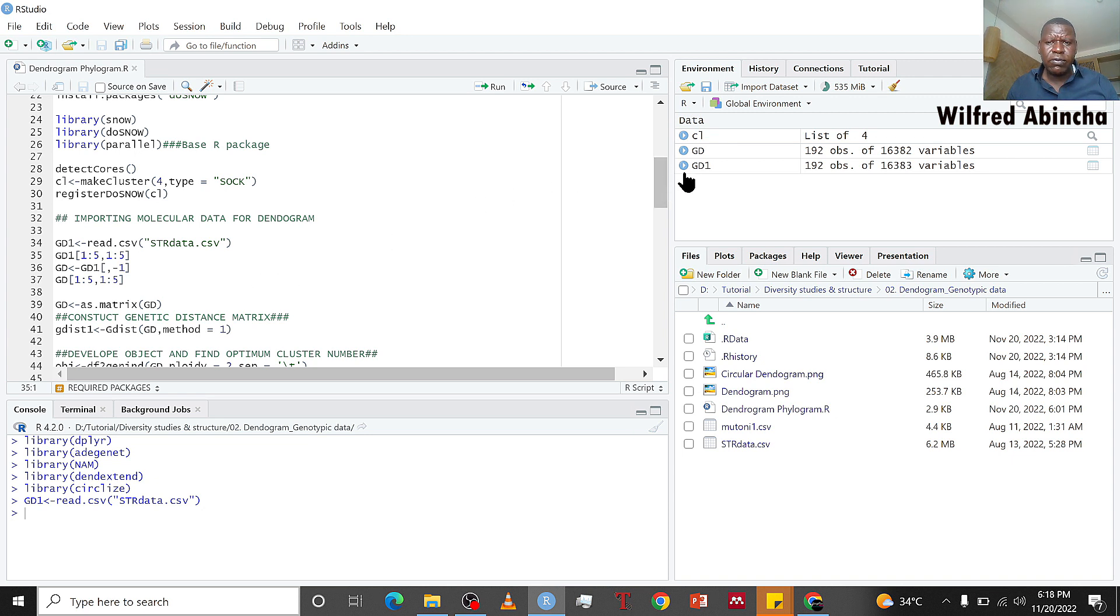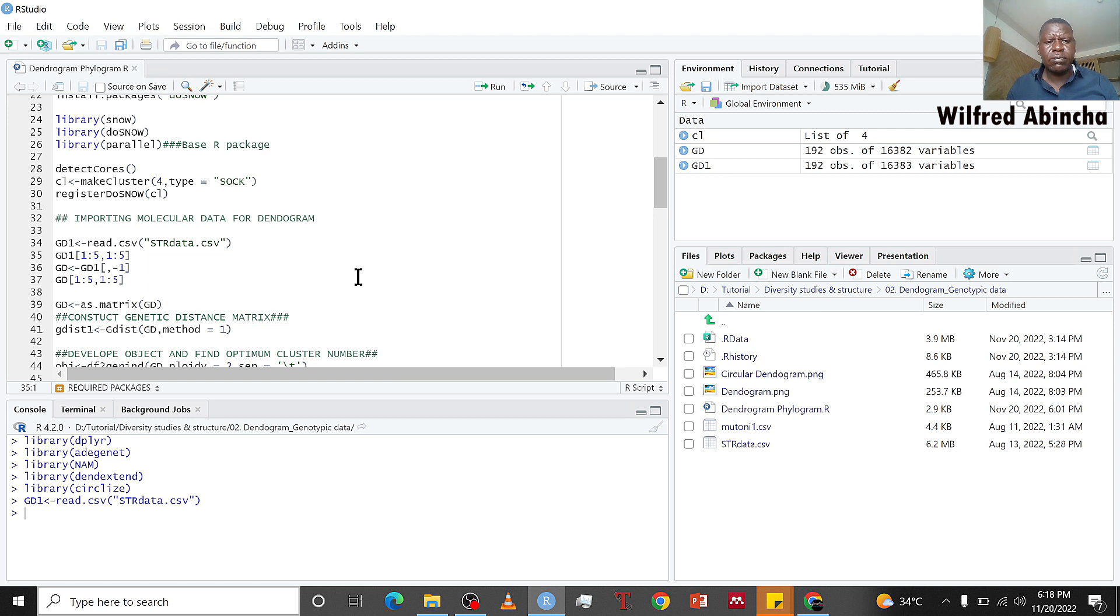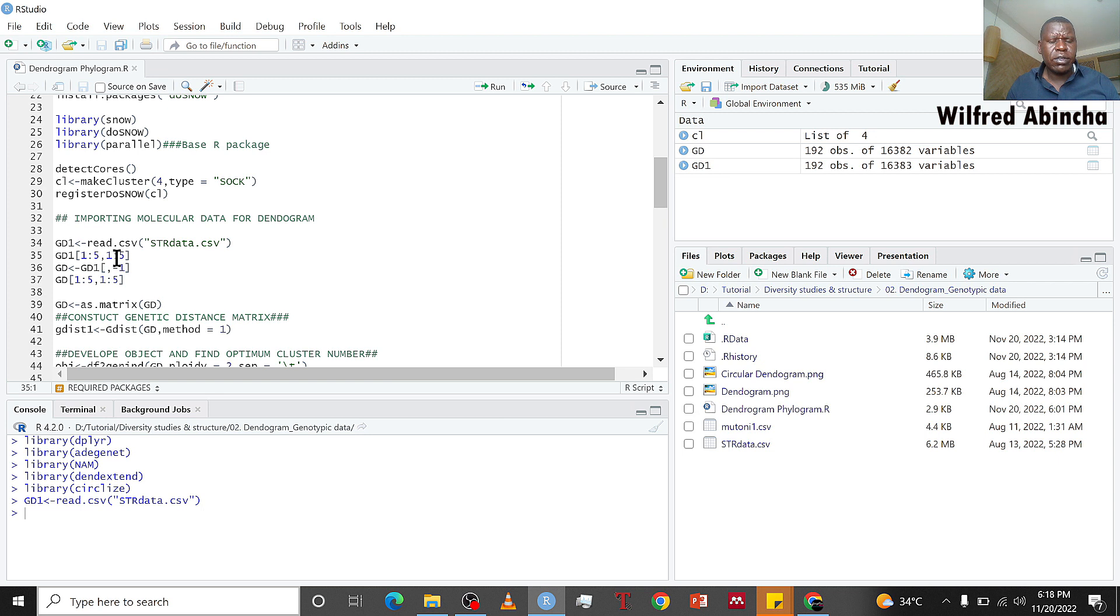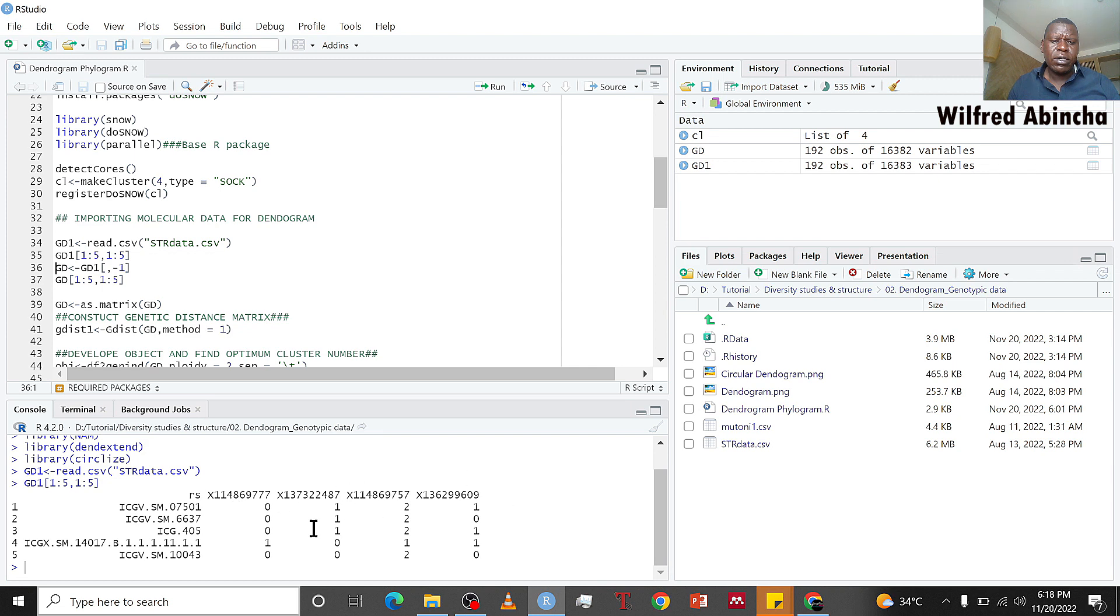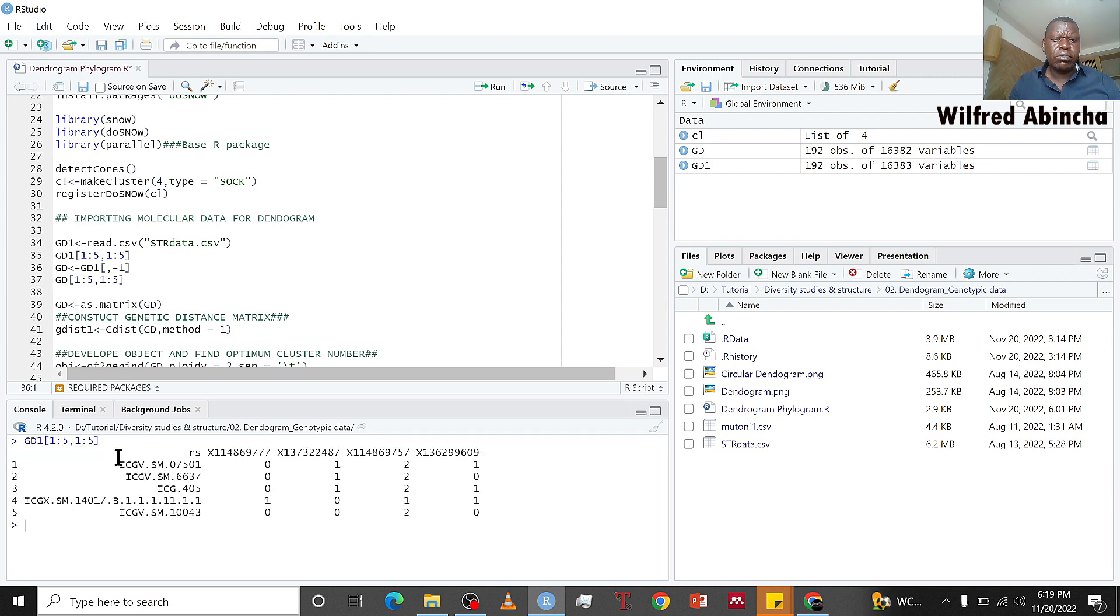Because this data is large, we cannot view it because it's going to take some time. I want to view the first five rows and first five columns so you can see how it is structured. Across the columns these are SNPs and down the rows these are individuals.